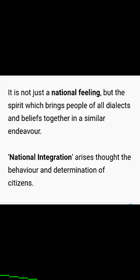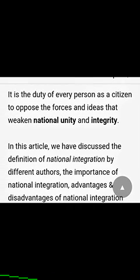It is not just a national feeling that brings people of all dialects and beliefs together in a similar endeavor, but national integration arises from the behavior and determination of citizens — that inner feeling that this is our country, these are our boundaries, and we need to sacrifice our lives to protect our nation. It is the duty of every person, as a citizen, to oppose the forces and ideas that weaken national unity and integrity, regardless of what caste, religion, color, or identity they belong to — if they are Indian, they must oppose what weakens our unity.